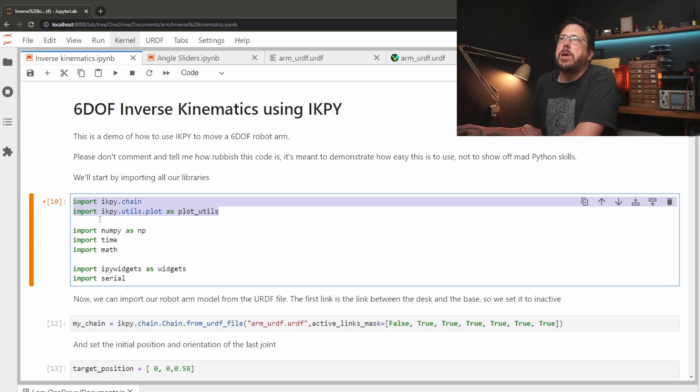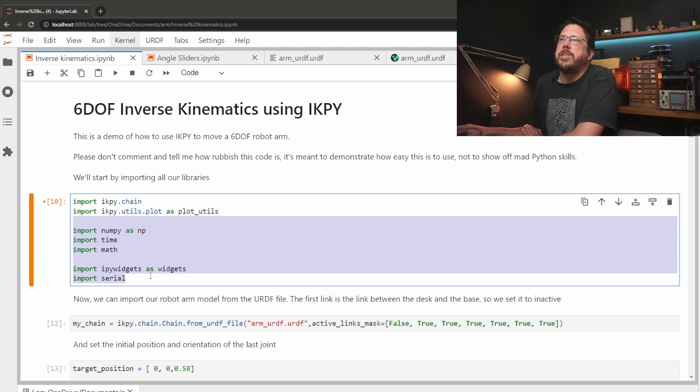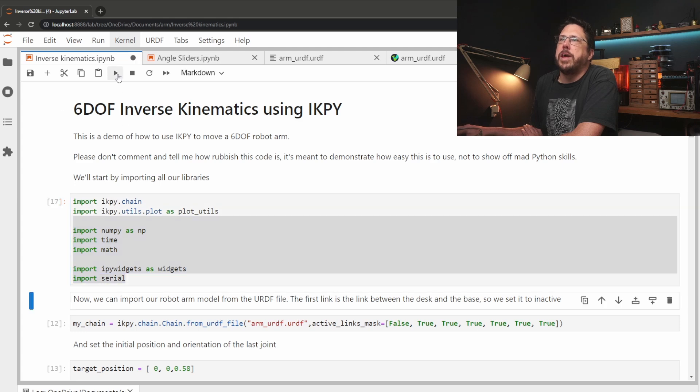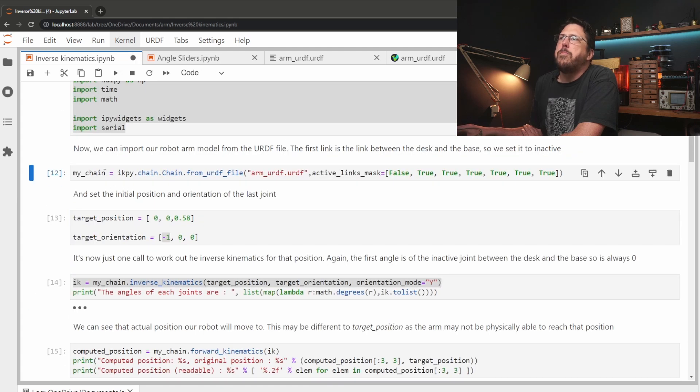We're going to be using the IKPY library so we'll import that and then anything else that we need. And then we can move on to creating our chain.